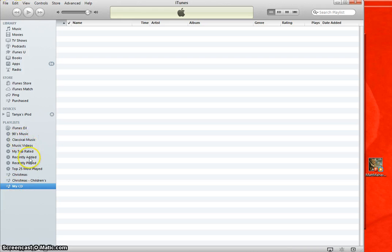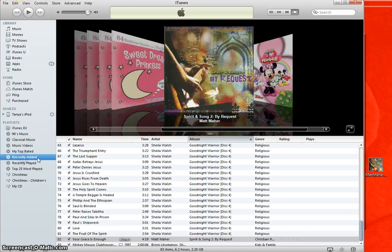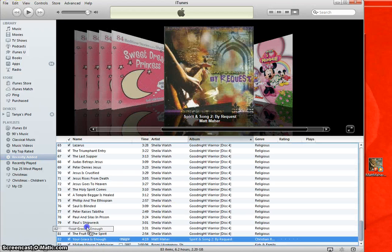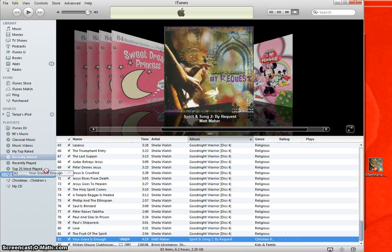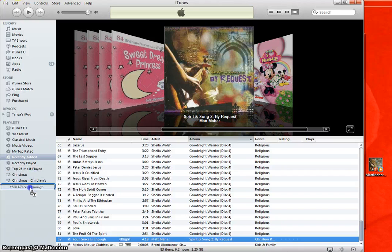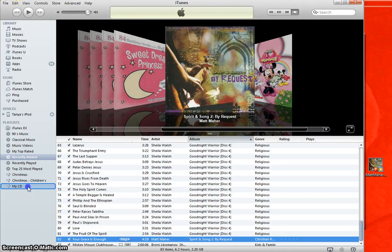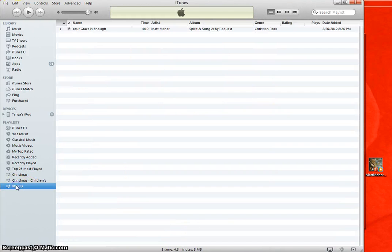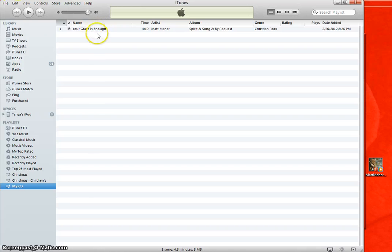And then let's go over to My Recently Added and find my song again. I'm going to take this song and add it to My CD. Now I click on My CD. You should see that song in there.